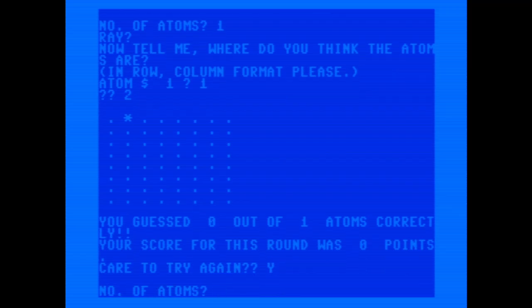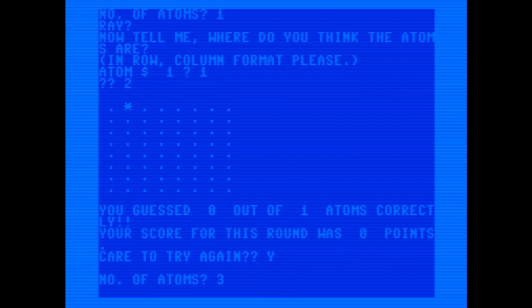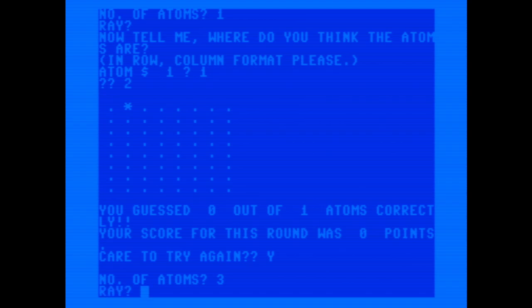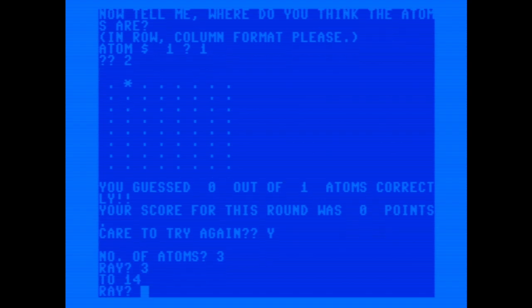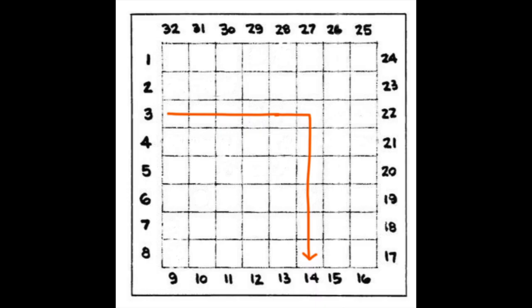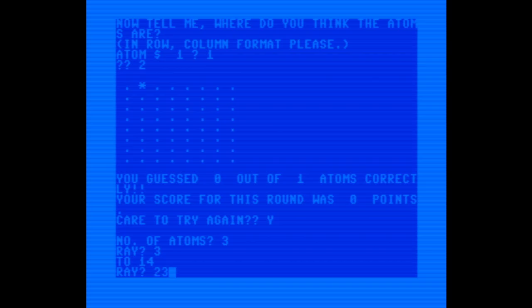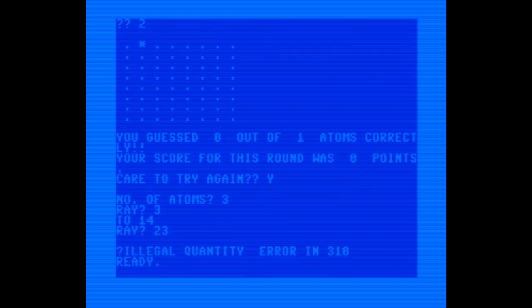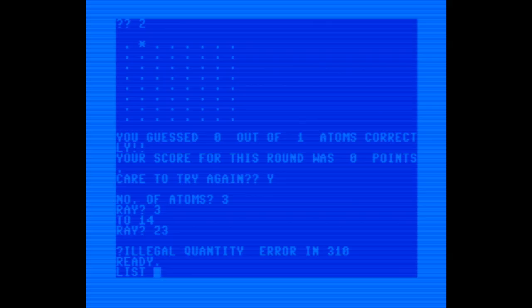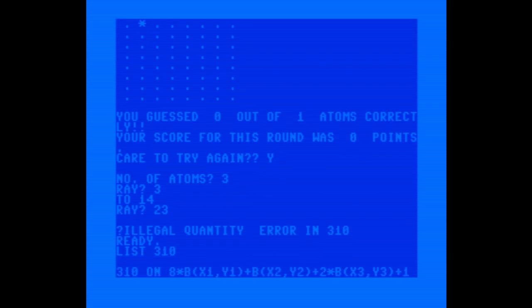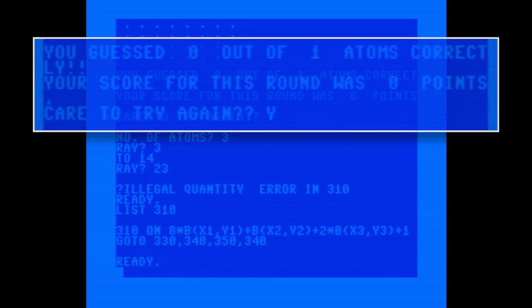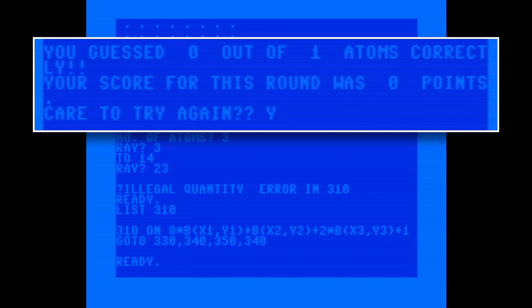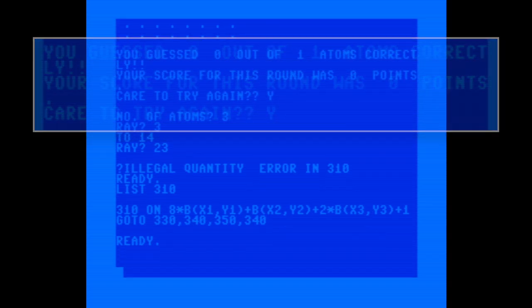We'll try it with three atoms this time. Let's send the ray in at spot three. And it says that it comes out at 14, which means it deflected at column six. Let's try 23. Oh, an illegal quantity error. That's not good. I'll need to track that down. But first, I'm going to adjust some of the text so it doesn't wrap around the screen. It looks pretty ugly right now.